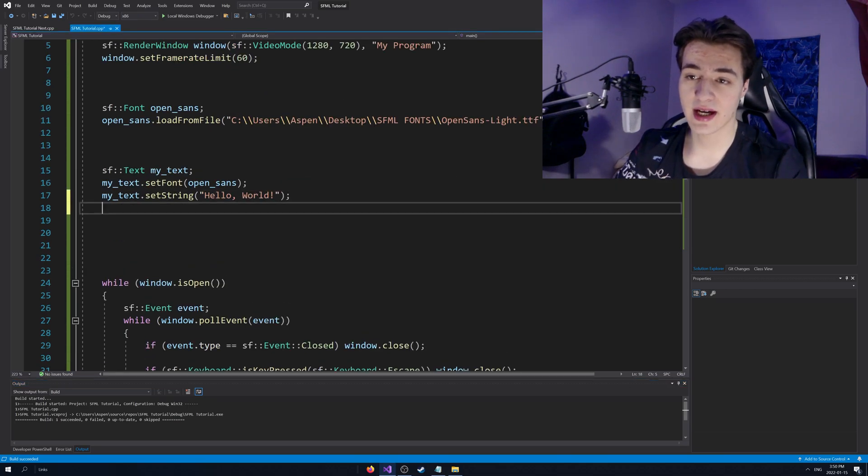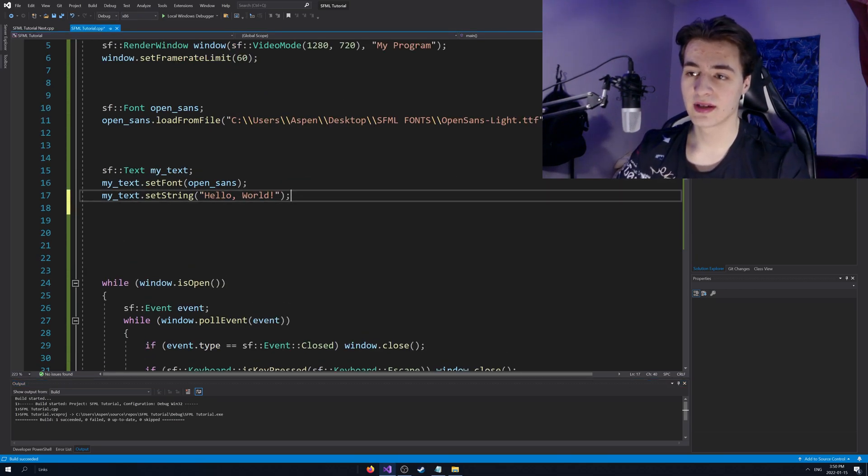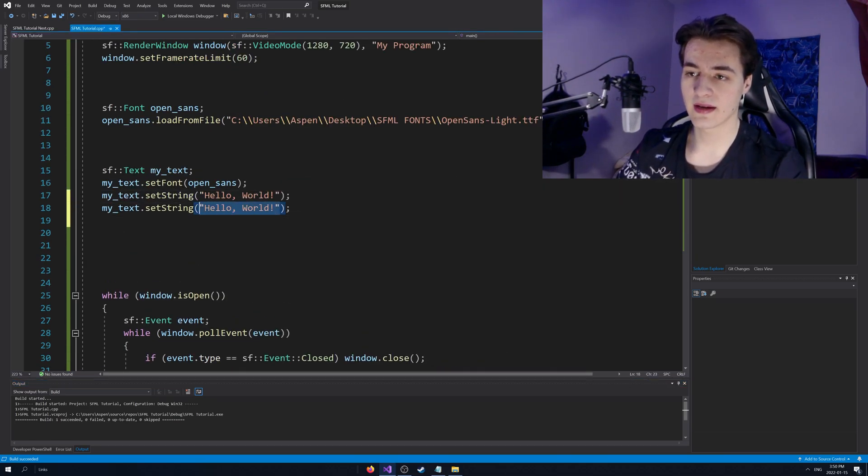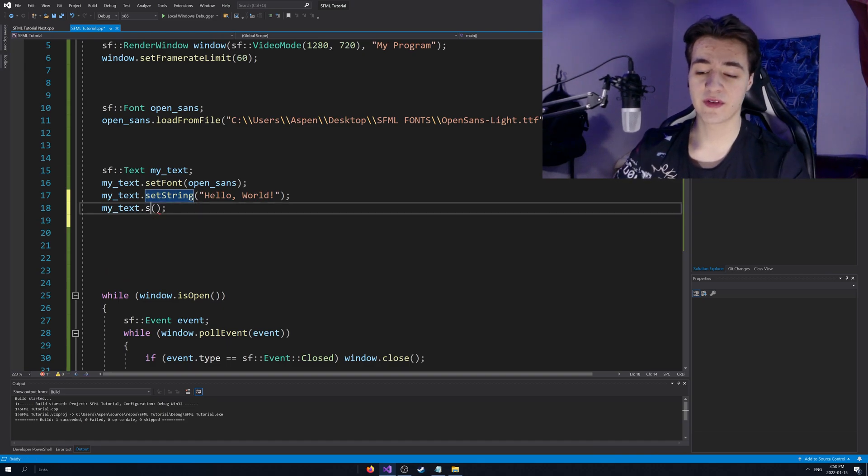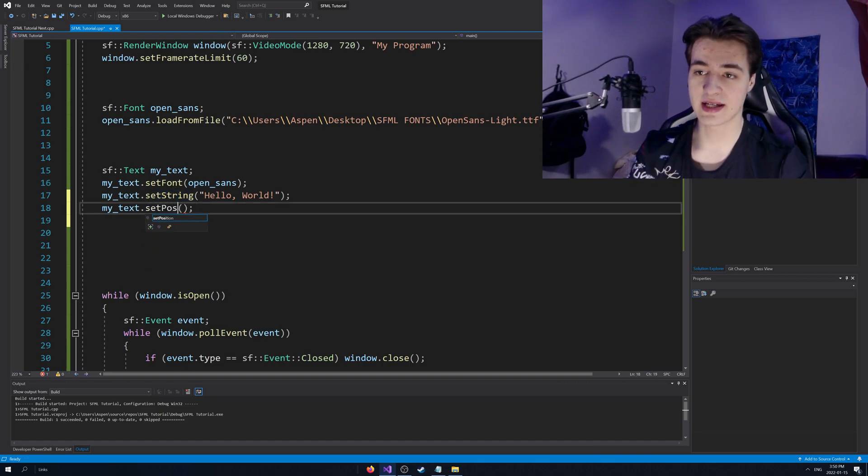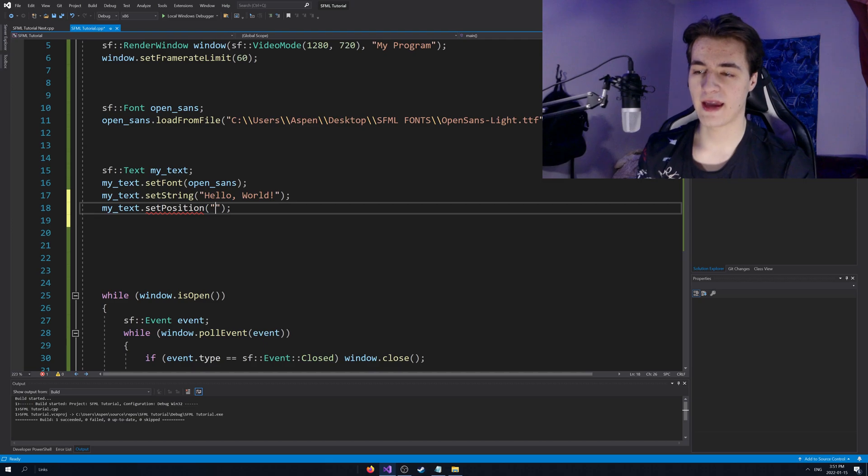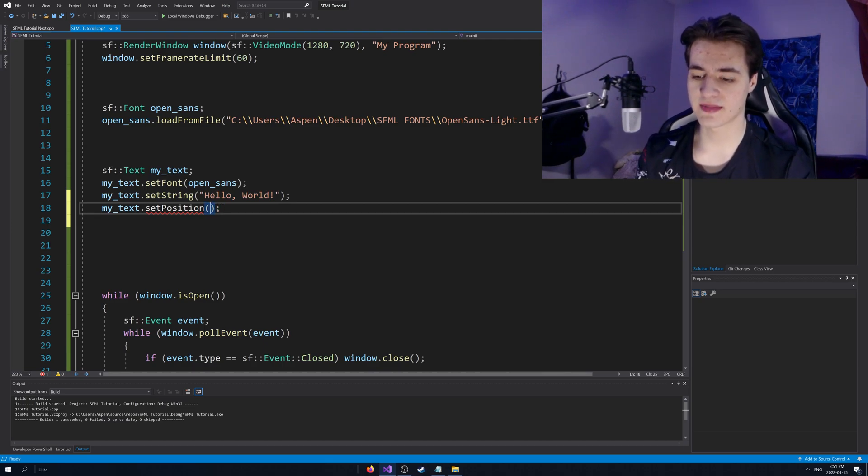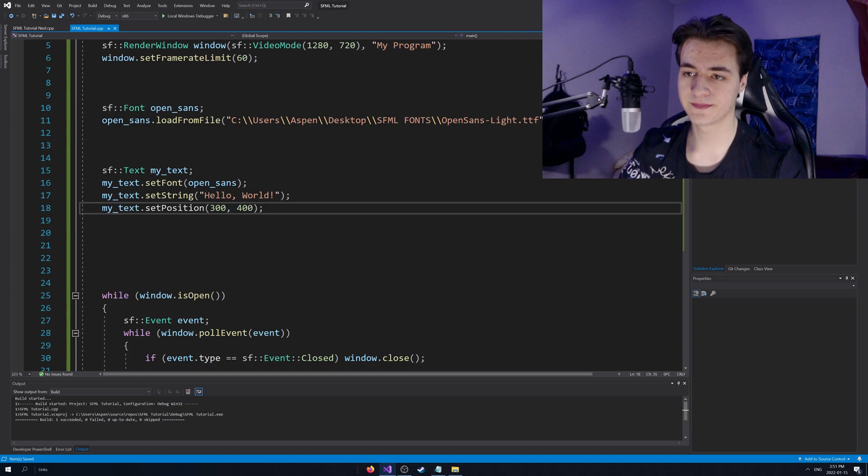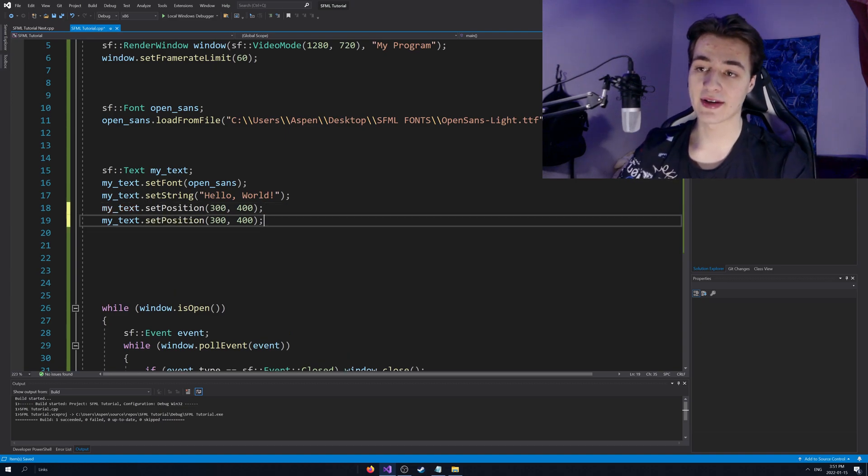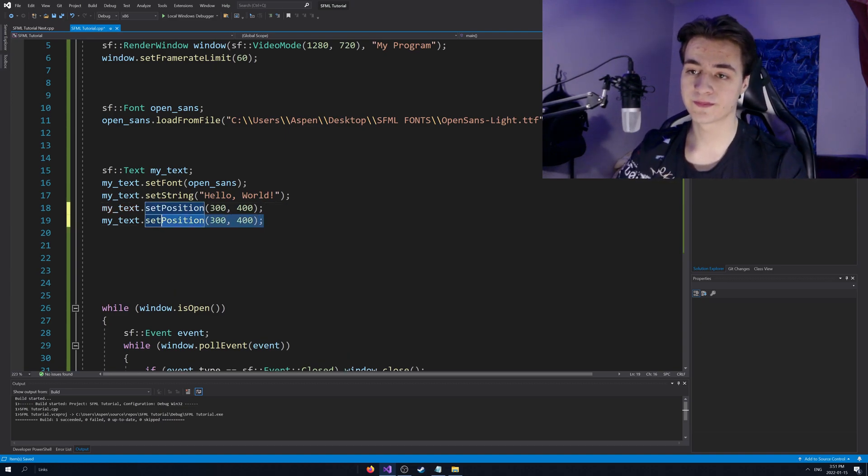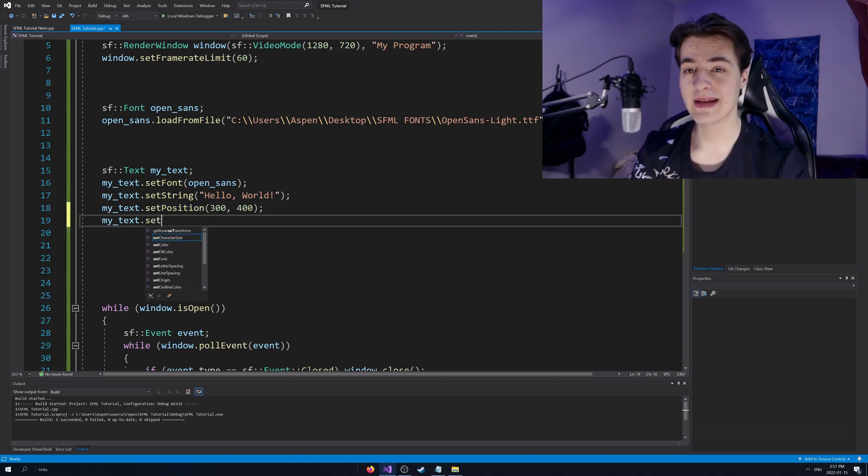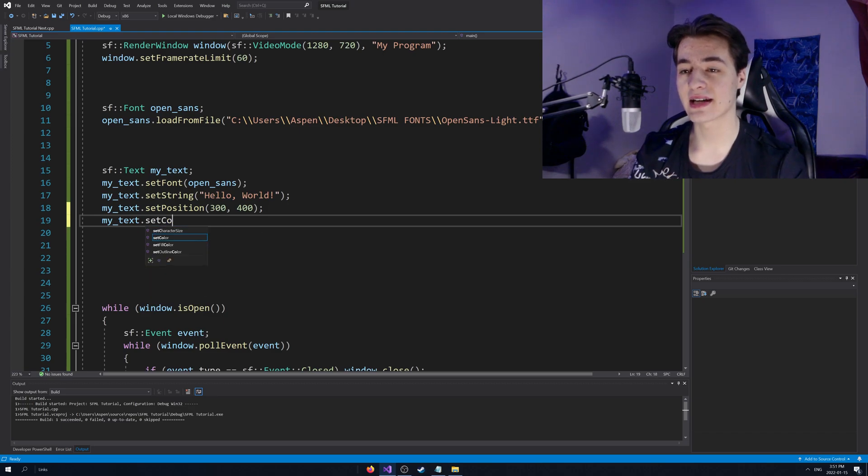The most relevant kind of functions are going to be here. I'm just duplicating this line. Most relevant functions are going to be set position. And oops, that's not a string. That's going to be some position. We'll take 300, 400, kind of around the middle of the screen.